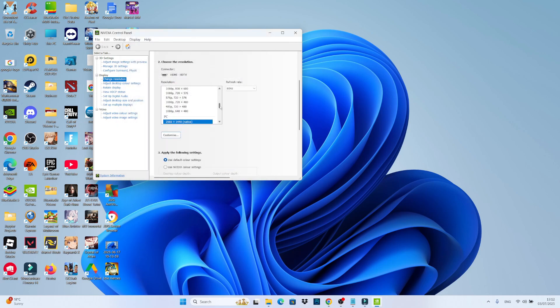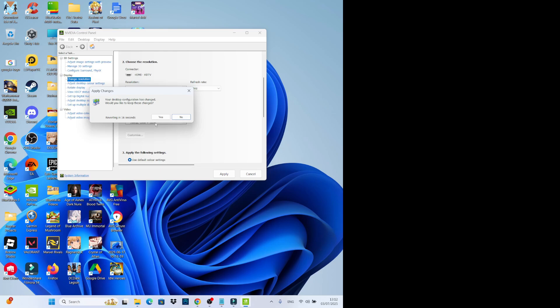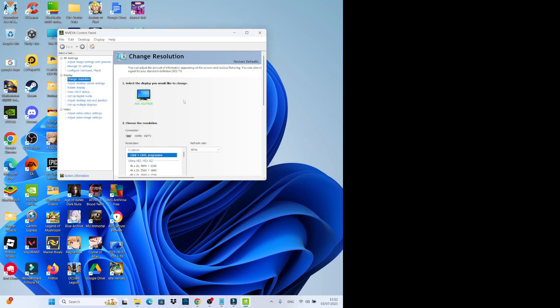What you can then do is select the custom resolution from this list here. Your custom resolution is going to be at the top. So if you scroll to the top, you're going to see that here. Give that a click and then click apply. Once you've done that, click yes to apply your changes.